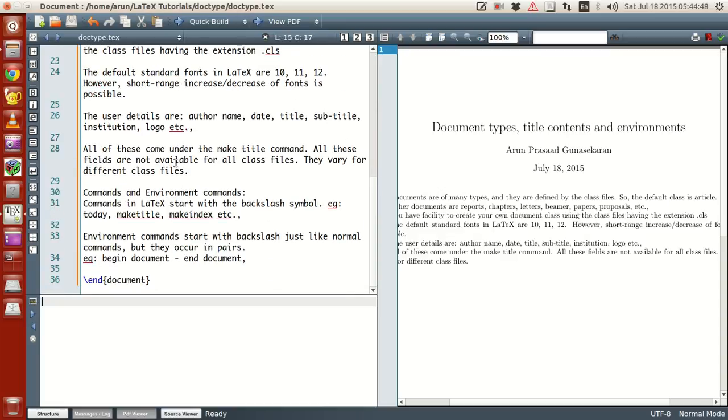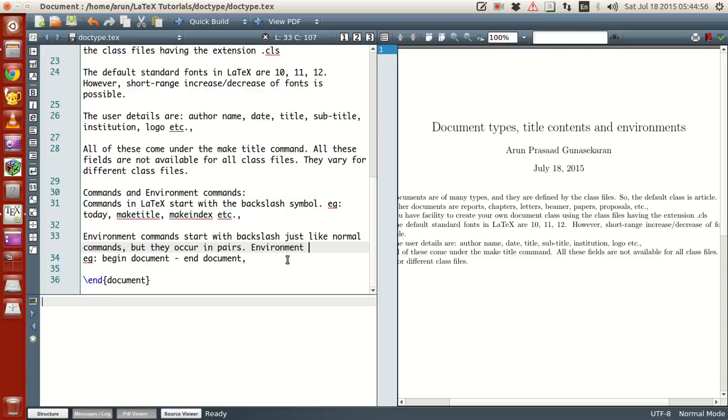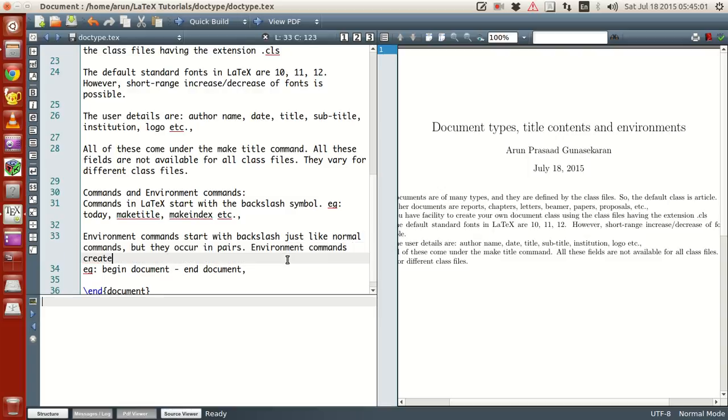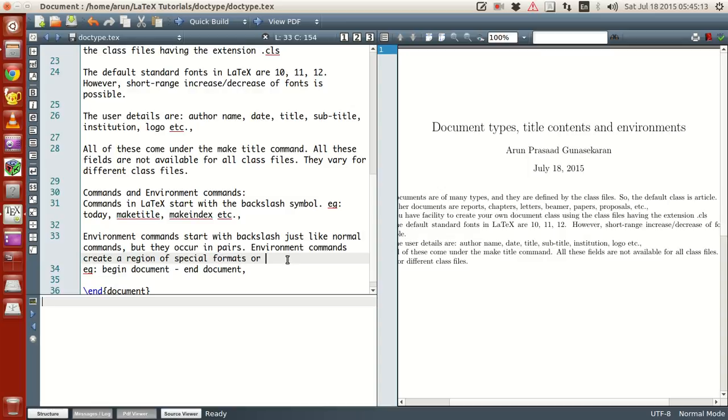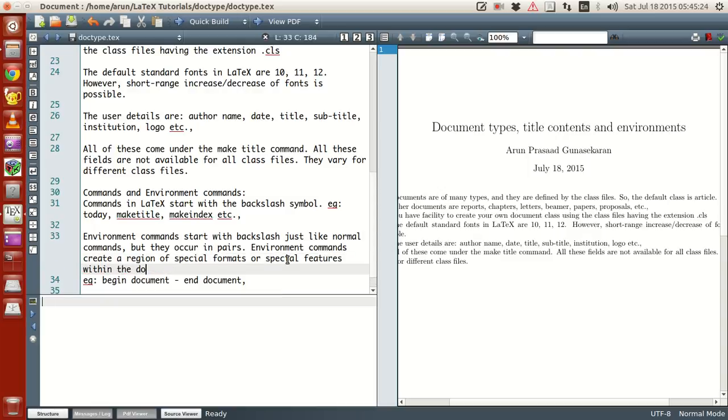Environment commands create a region of special formats or special features within the document.